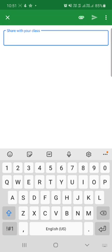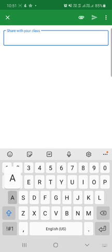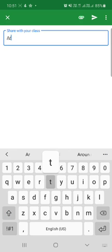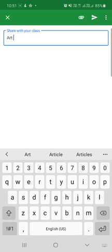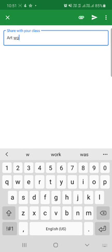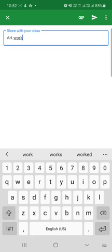Once I will tap on share with your class, this text box is coming over here. I will write what I am sharing: artwork or art exam, whatever you want to type. Then I will attach my artwork by clicking on this clip sign.